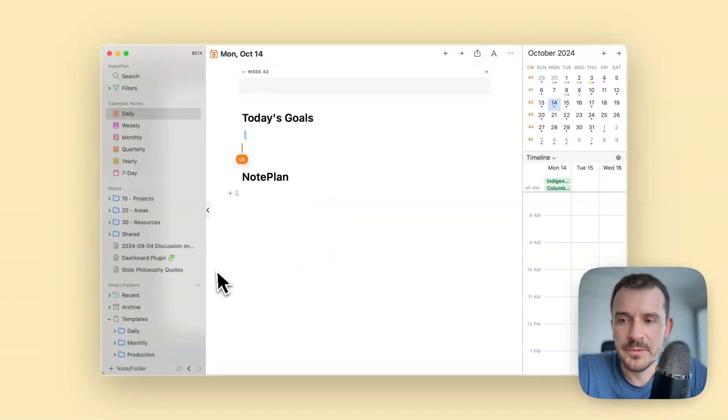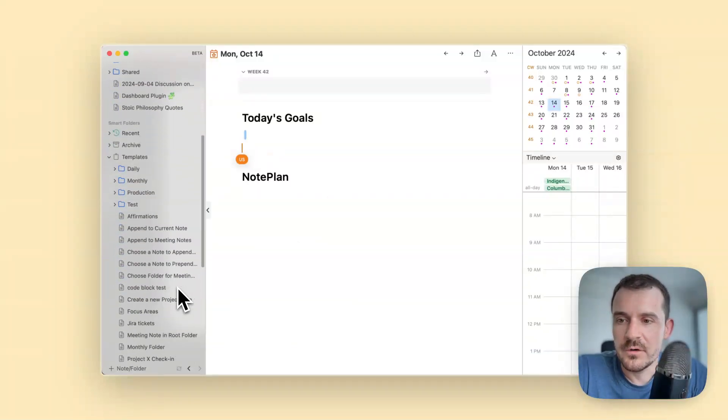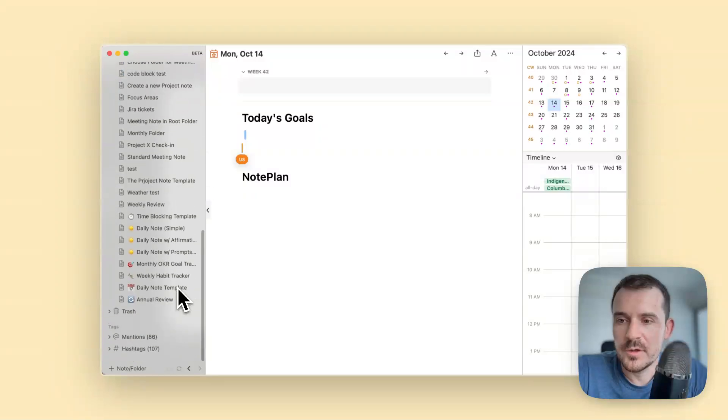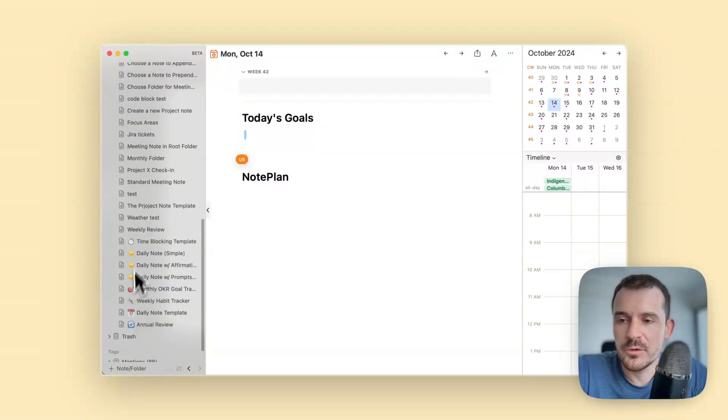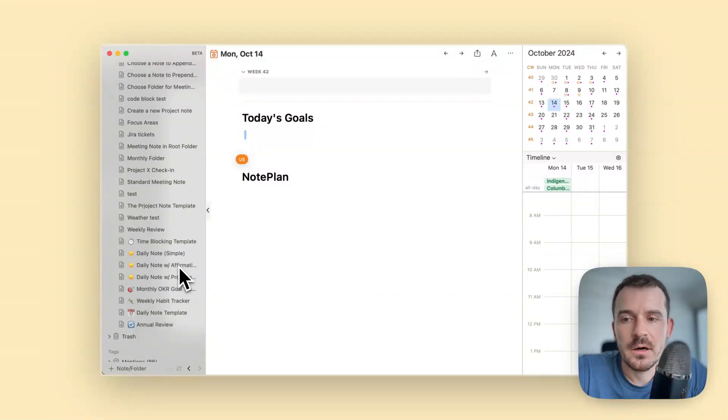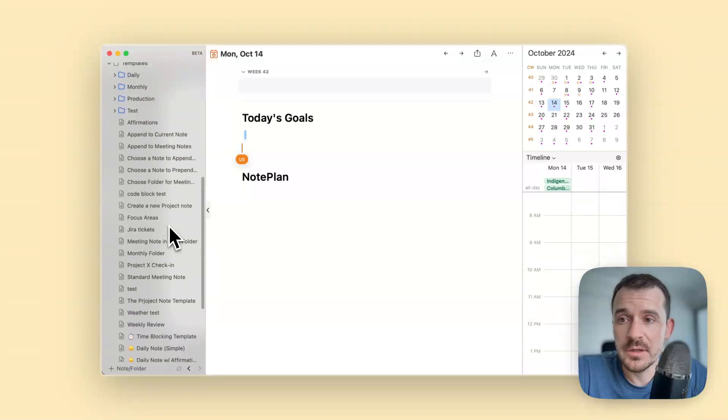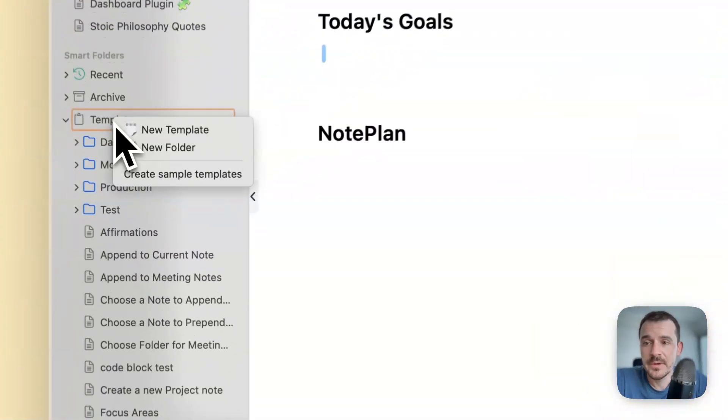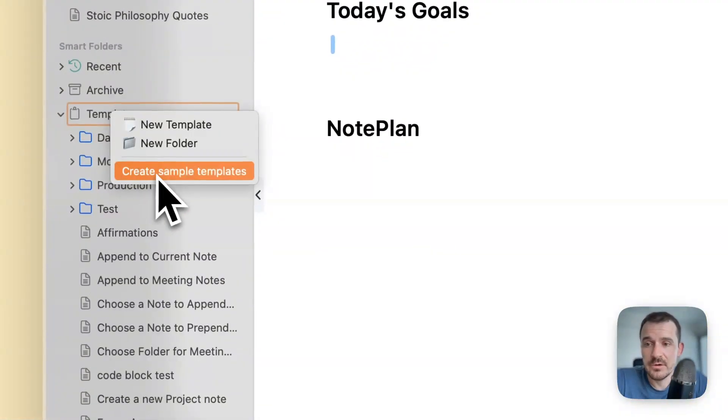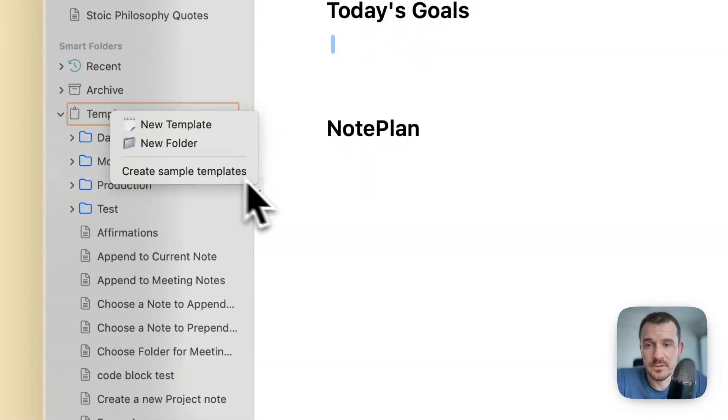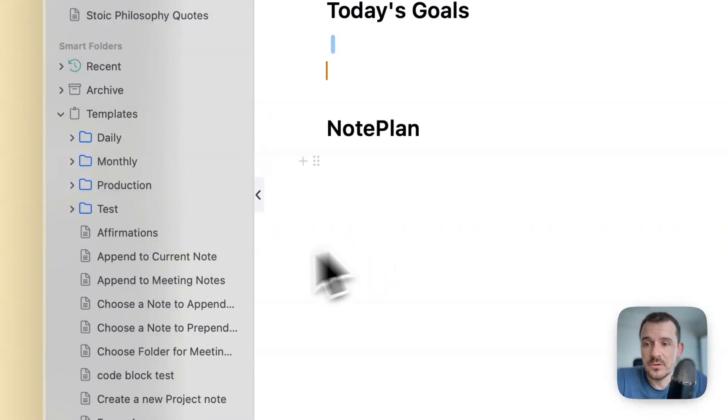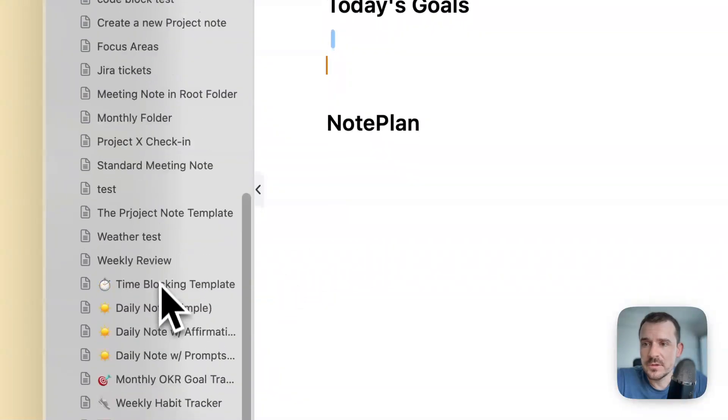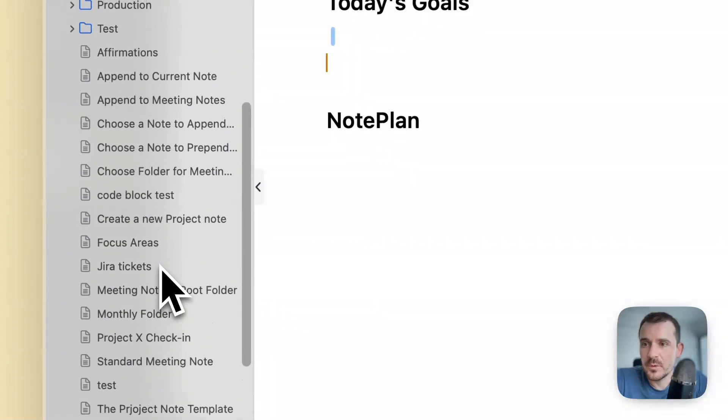I have here already a couple of templates and at the bottom you see these ones are the default example templates which you can create at the beginning. If you don't have any you can also right click templates and say create sample templates.